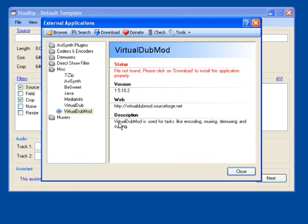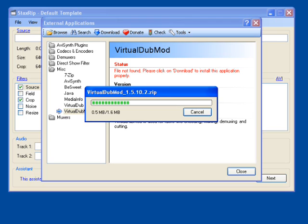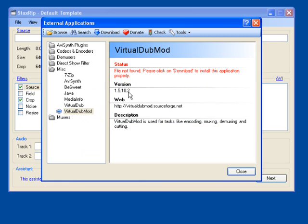And next, we click on the Virtual Dub Mod. Same thing. Download button. He's our little friend. And once the download is done, we're going to have our dialog box pop back up.